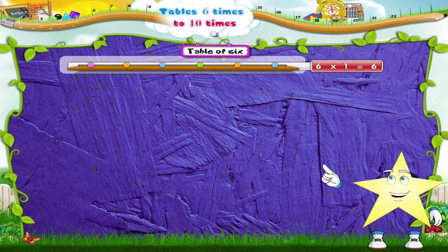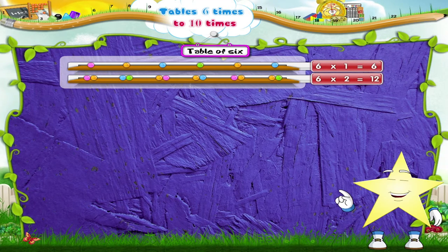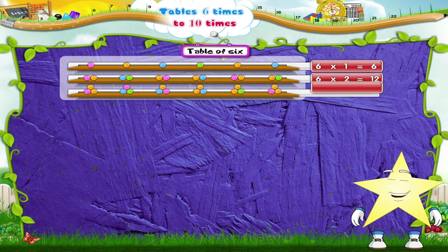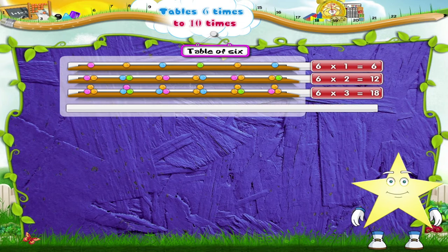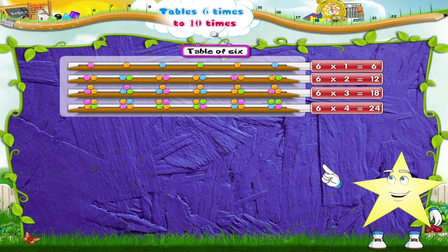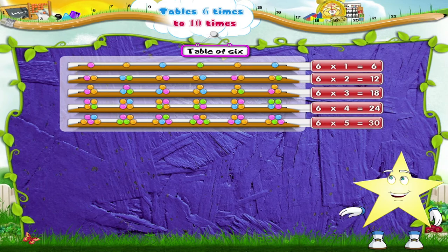6 ones are 6. 6 twos are 12. 6 threes are 18. 6 fours are 24. 6 fives are 30.